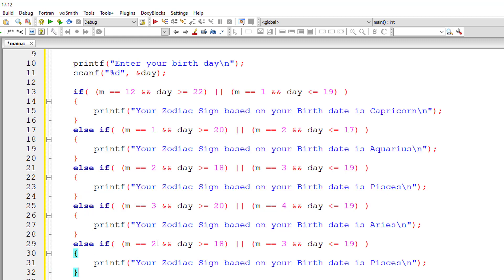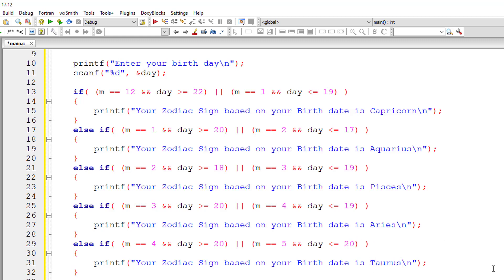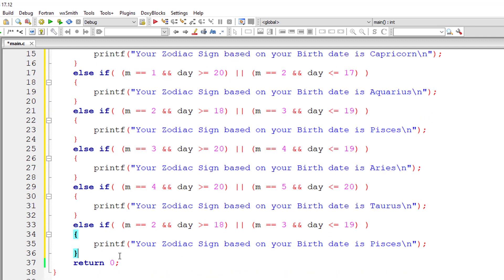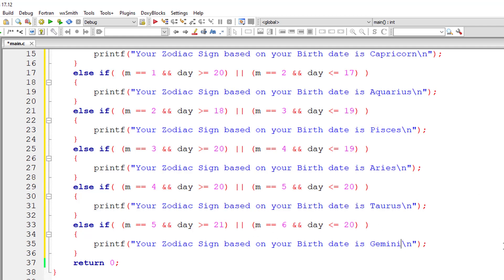And the month is April here that is 4 and month or it's 5 date is 20 and 20. The next thing is May and June. May being 5 June being 6 the day is greater than or equal to 21 and less than or equal to 20. Gemini.